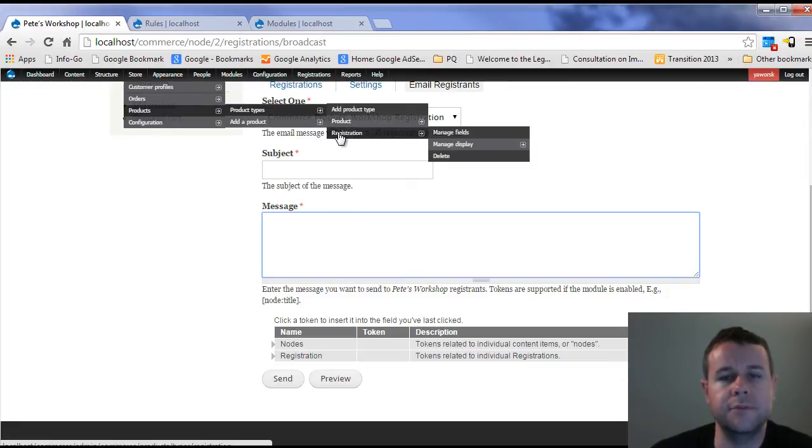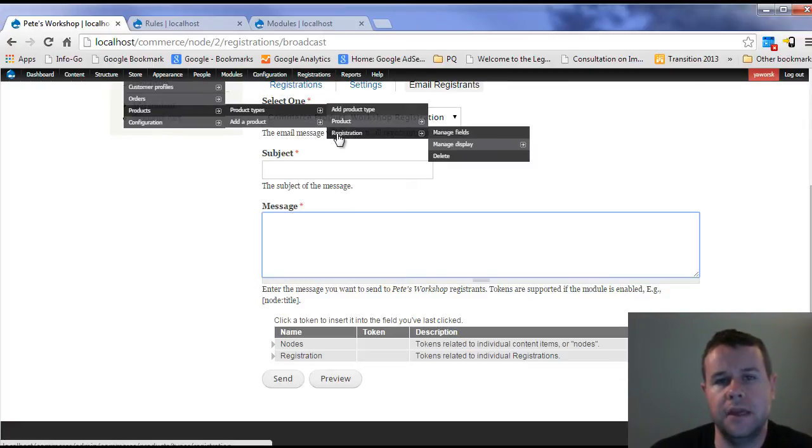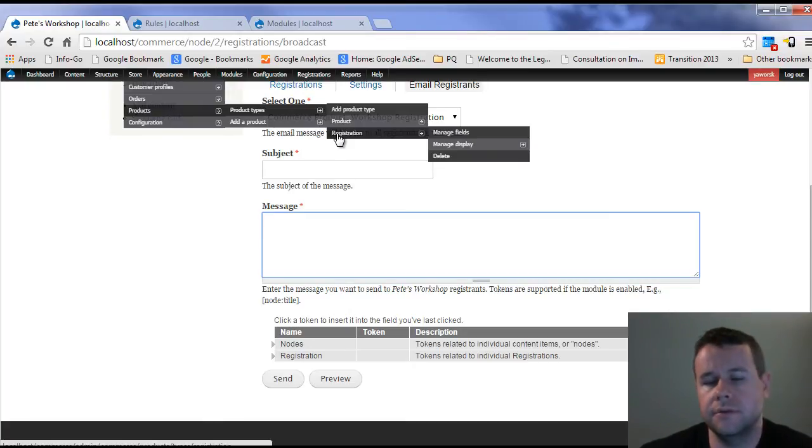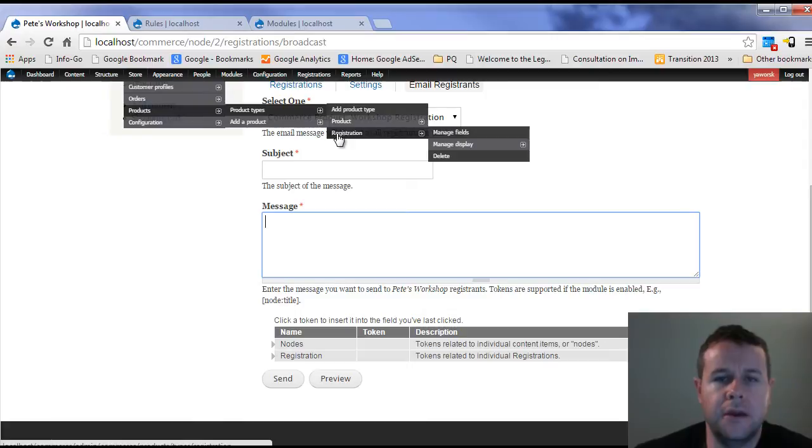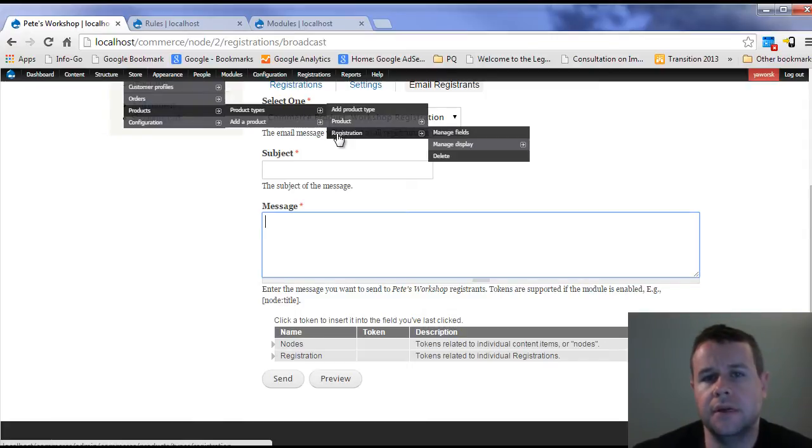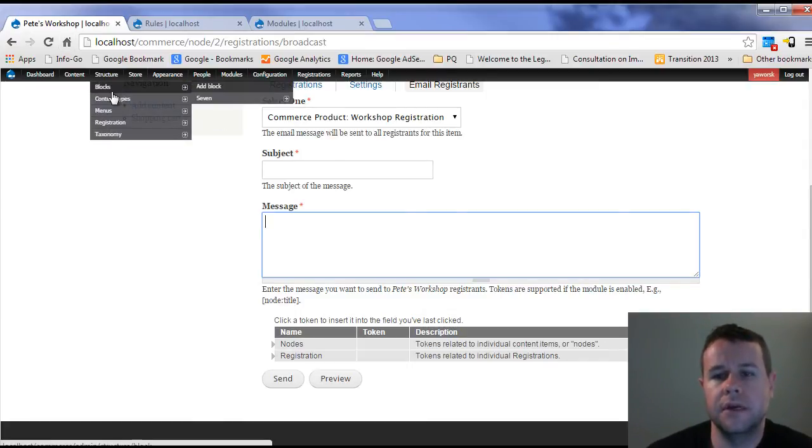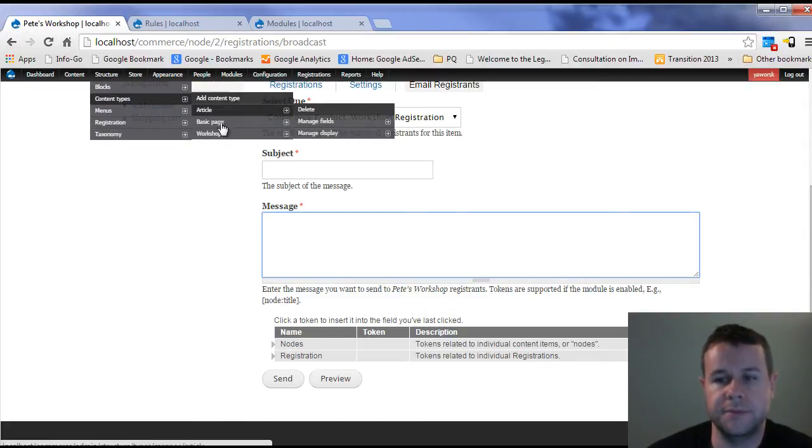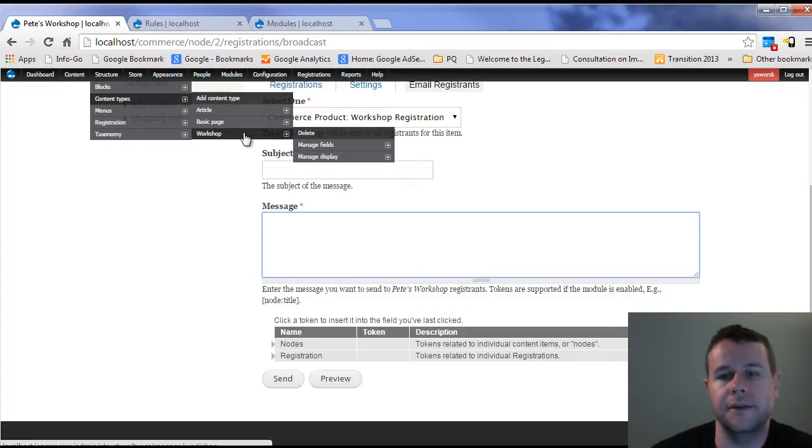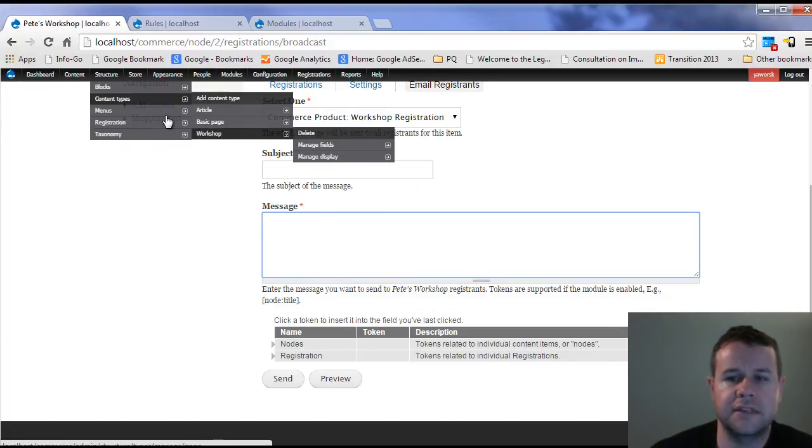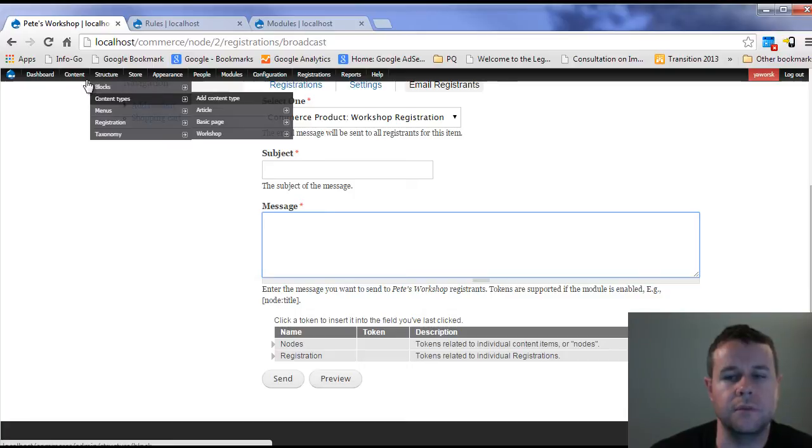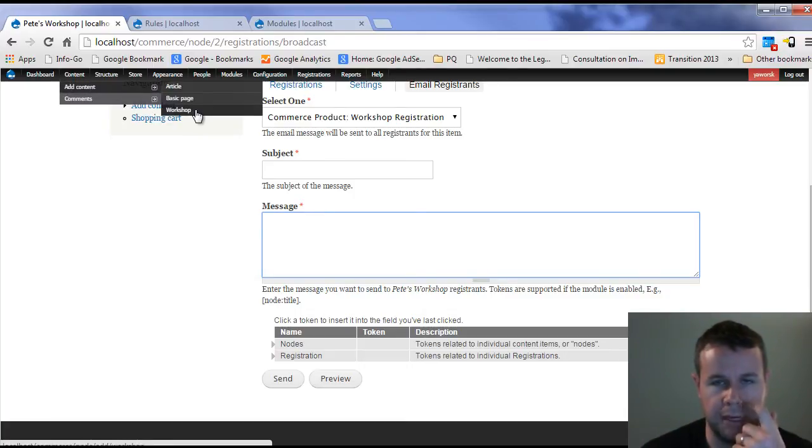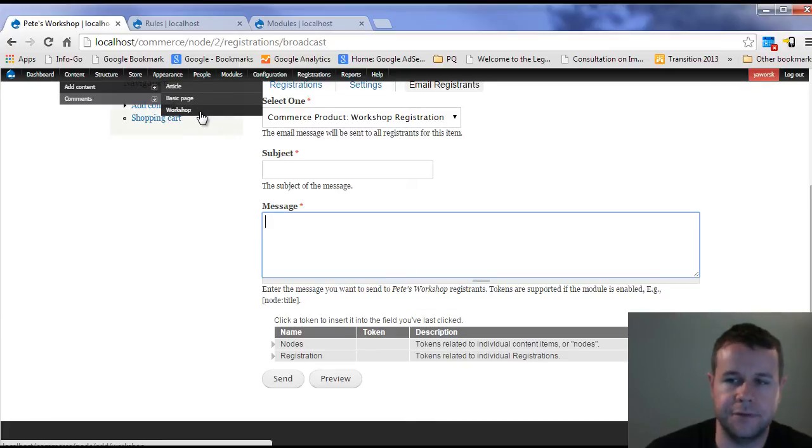Then we went ahead and went to store products and added a new product type, which is registration. So there we were able to link that to the registration that we had just created. Next, we went ahead and created a new product, which was our workshop product. We were able to configure when does this product open, when is it closed. From there, we created a new content type which was actually for our workshops themselves. We linked those to the products that we were creating. And then lastly, we actually created a workshop, Pete's workshop, and we allowed people to register for that.